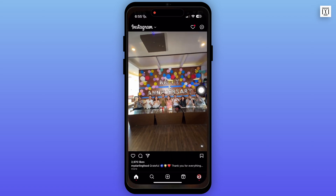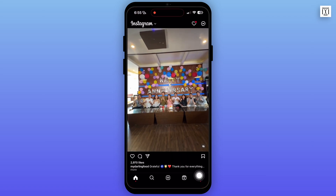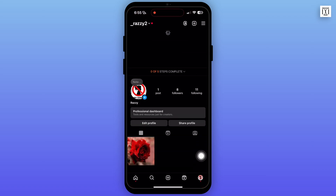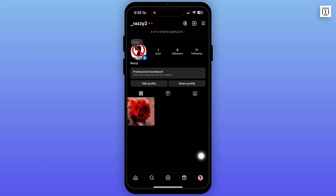Firstly, open the Instagram app on your device, then tap on the profile icon from the bottom panel. In your profile section, make sure that you are logged in to your right account. Then from the bottom panel, select the first option which is the home page.